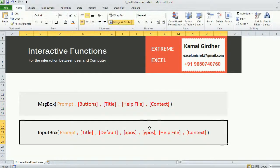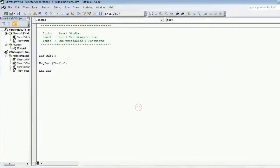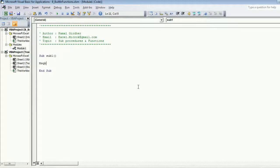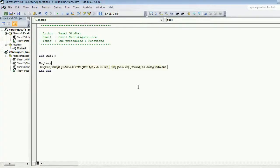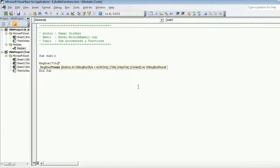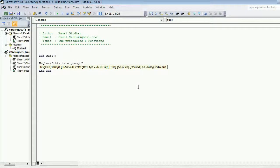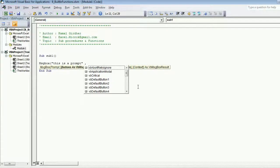We'll go through these. If I put a message box and if I need to specify all the arguments, I can use 'this is a prompt' so that you can easily identify which is prompt and which is a title.